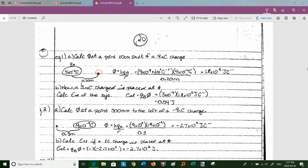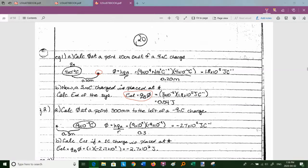Now suppose we put a 3 μC charge at that point. We could compute kq_aq_b / r, but more efficiently: we already know the potential is 1.8×10⁵ J/C. Multiply by the charge placed there: φ × q_b = 1.8×10⁵ × 3×10⁻⁶ = 0.54 joules. That's the electric potential energy of the system — a much smoother approach.